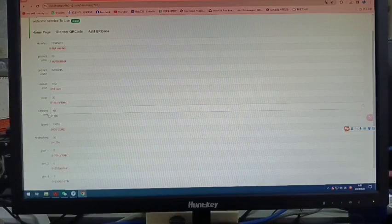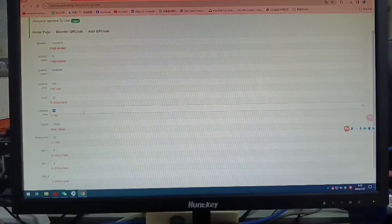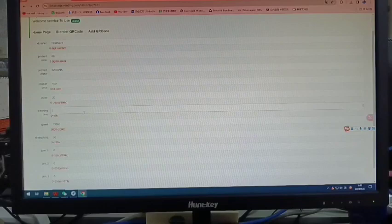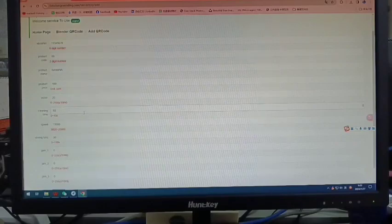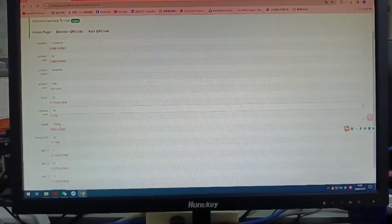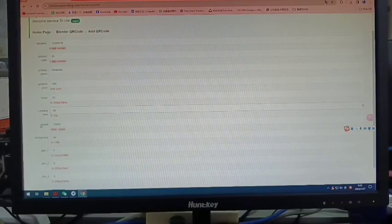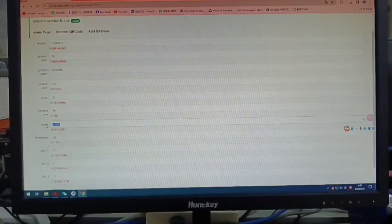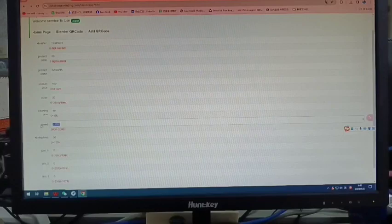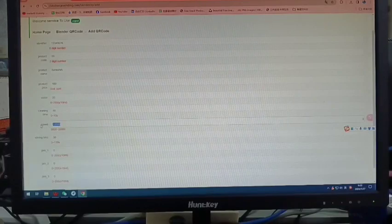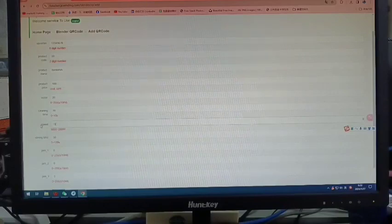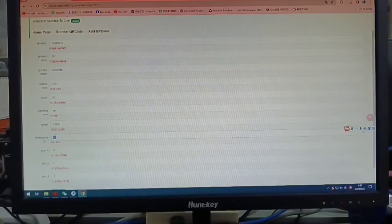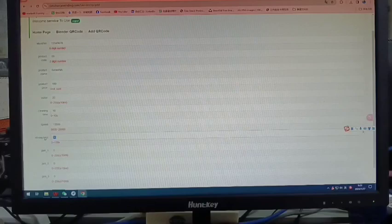This is the rotating speed. The speed that we usually set is 12,000 to 15,000, usually we set 13,500. Here is the serving time, which means the blending time. Usually we set 40 or 45 or 50.